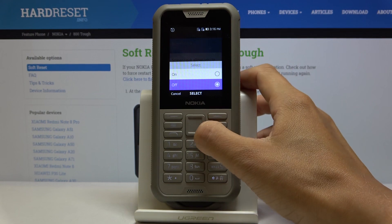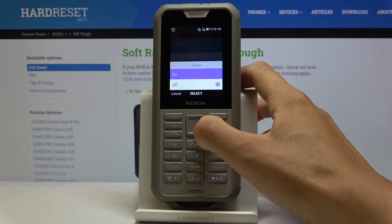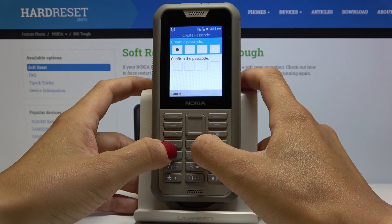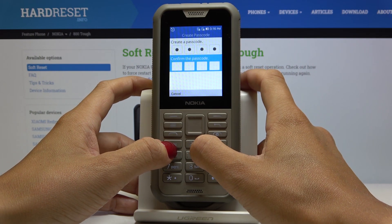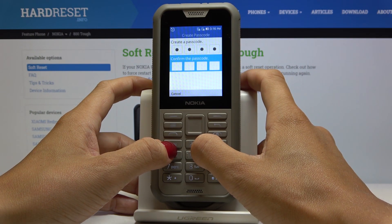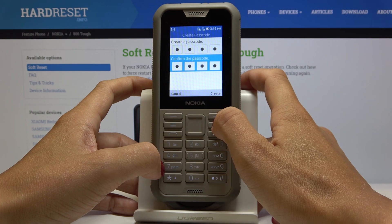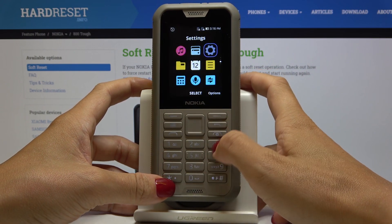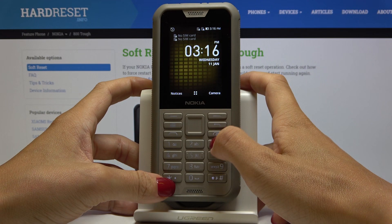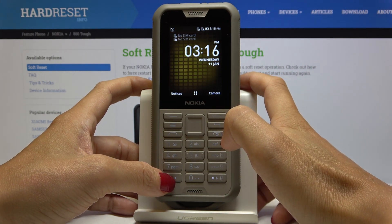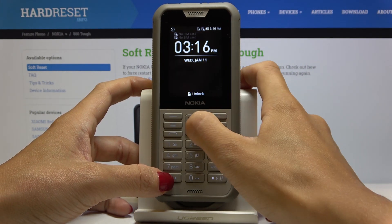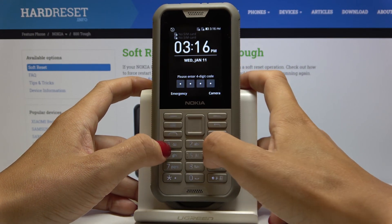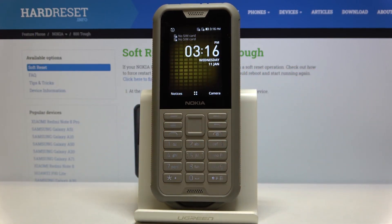To activate it, select Screen Lock, tap On, and now enter the screen lock code you'd like to have. Enter 1212, then re-enter it to confirm and click Create. From now on you will have to provide this PIN code — 1212 — once you would like to unlock your phone.